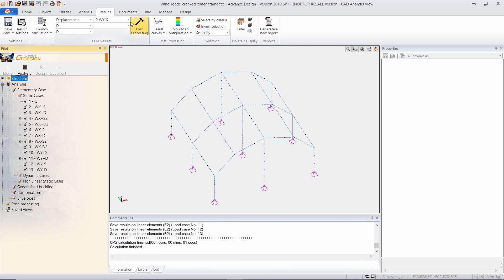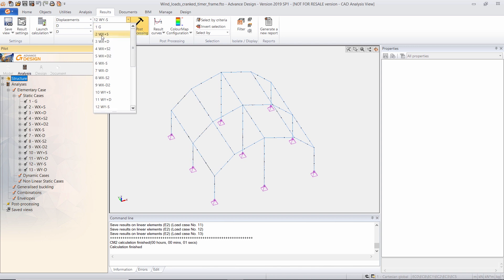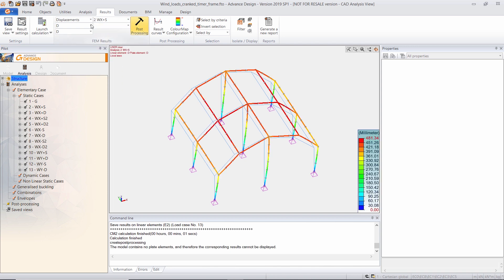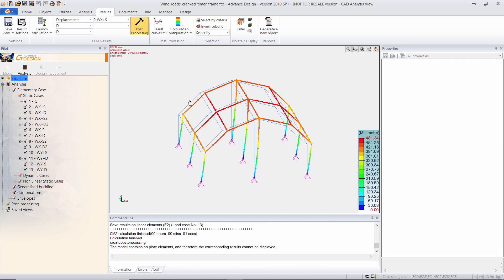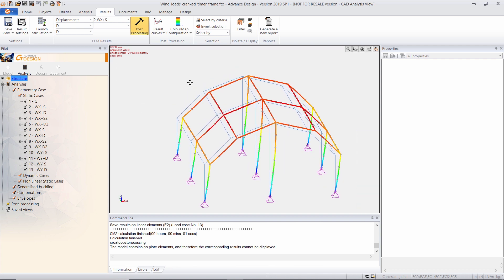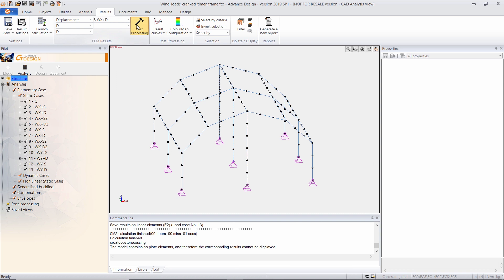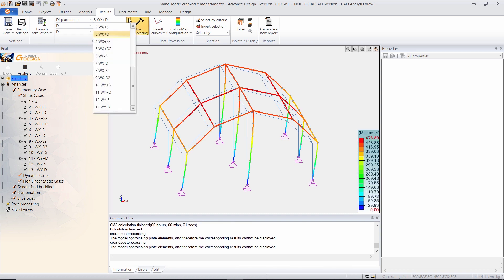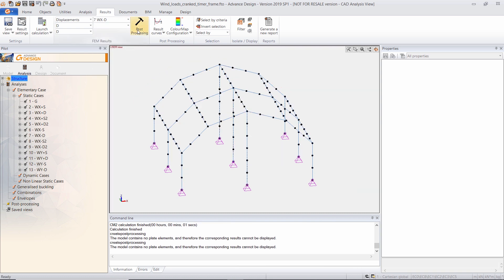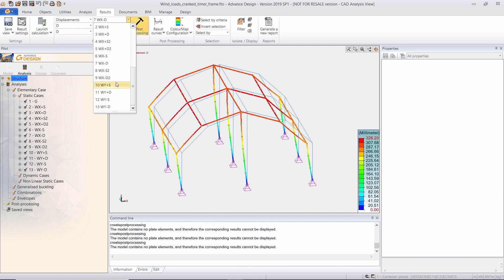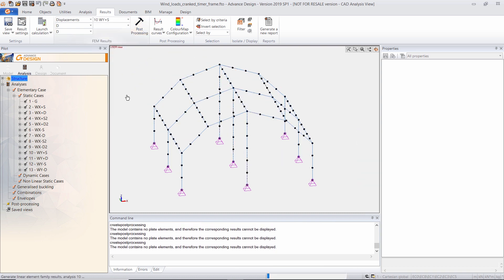I can now post-process the results. For example, for this load case, I can display the displacements, as well as all the other load cases that I have previously created.